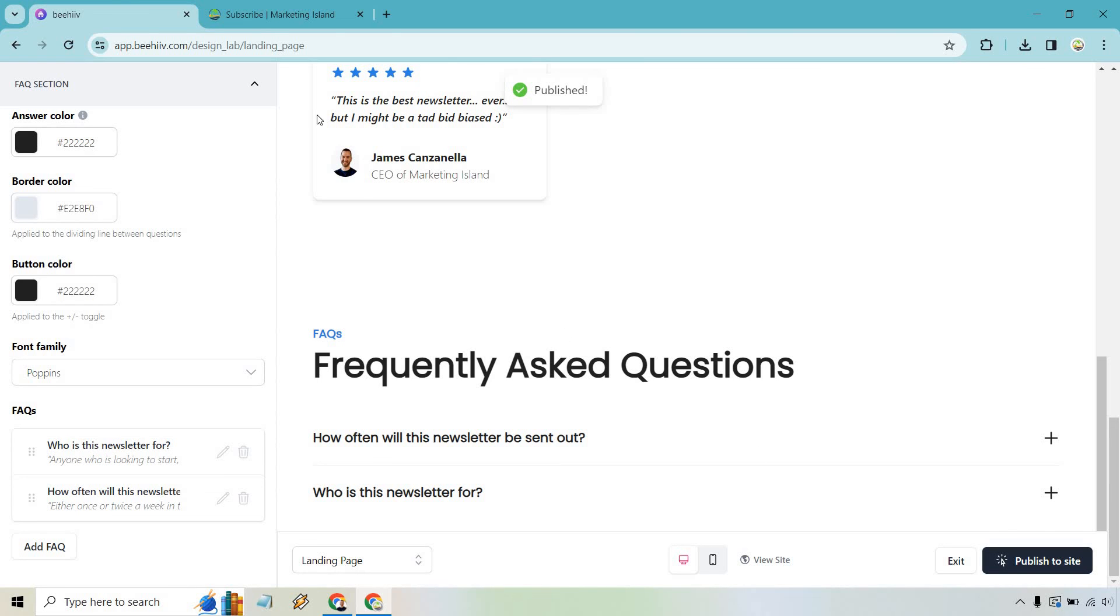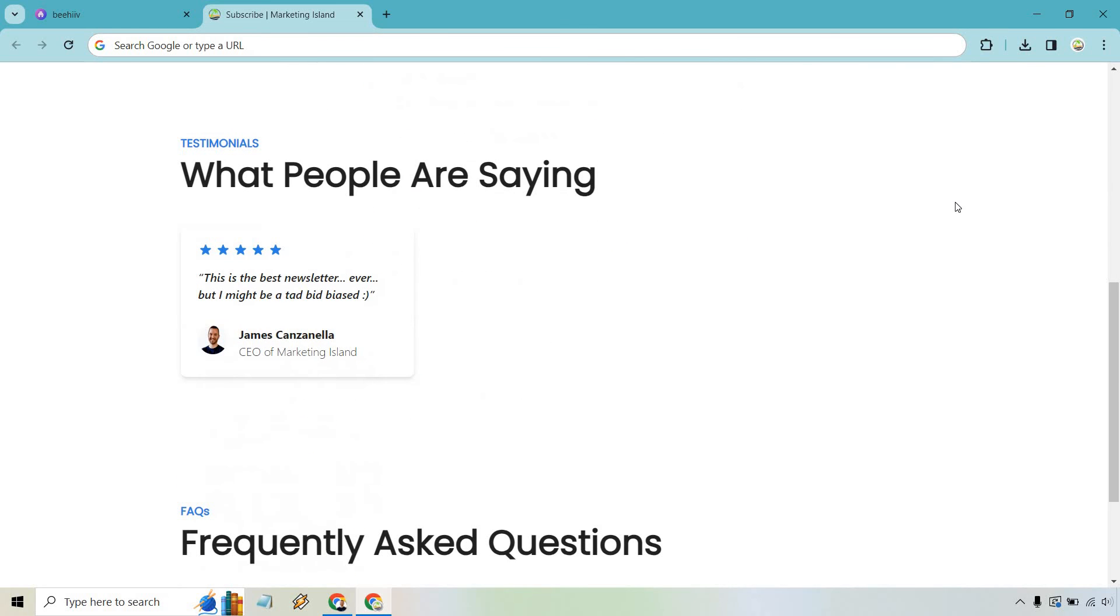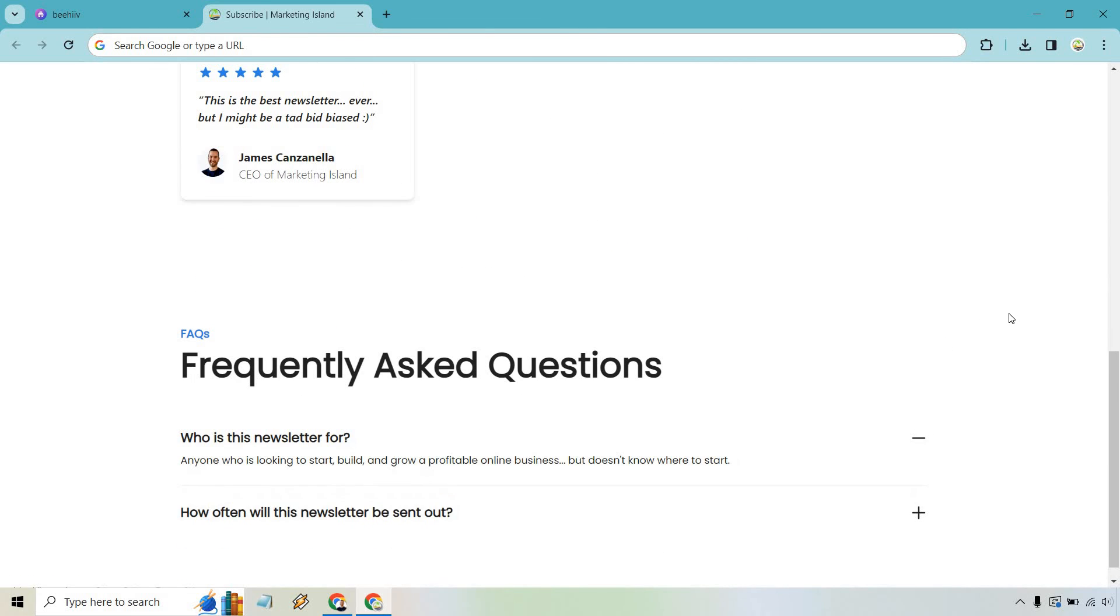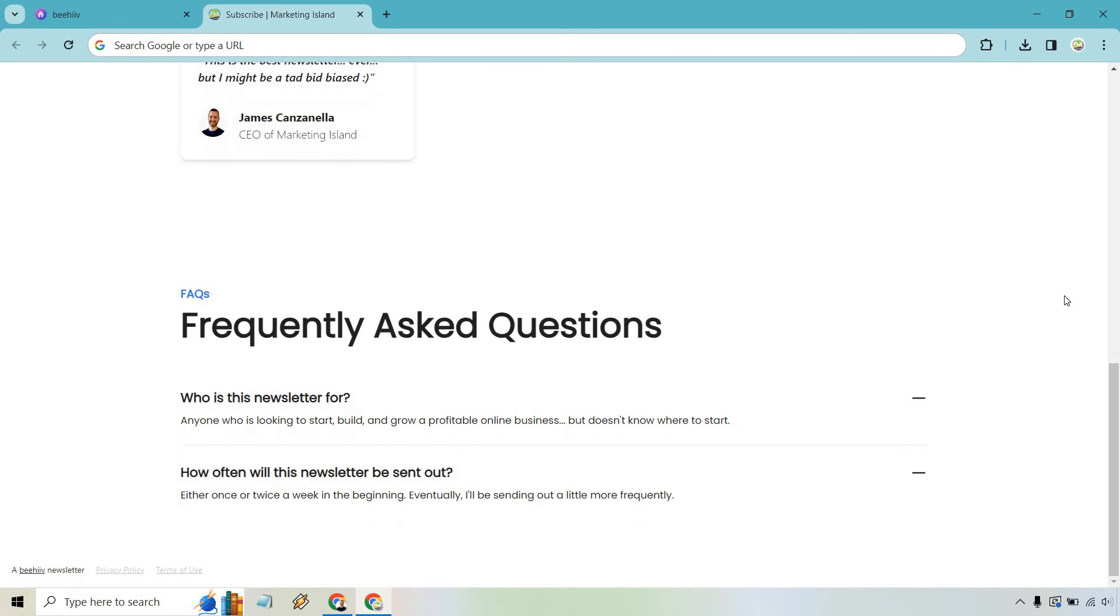Let's go over here and reload it. All right there we are and let's scroll down what people are saying. Of course what I'm saying. Who is this newsletter for? And of course we have how often it'll come out. So overall pretty simple. Pretty clean. Pretty elegant.